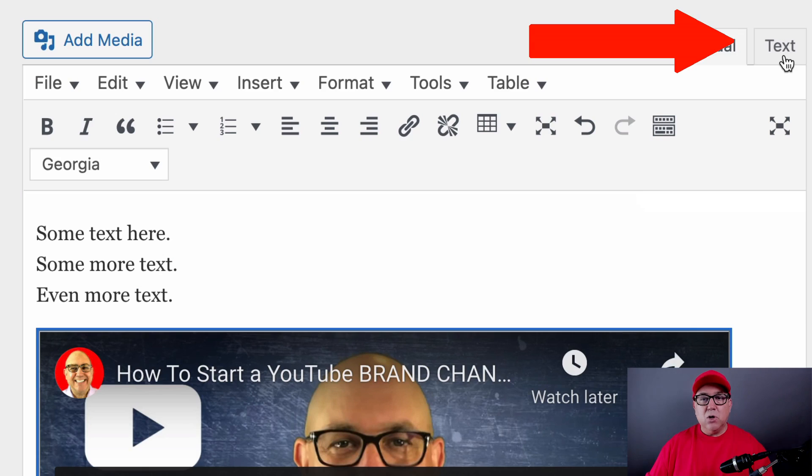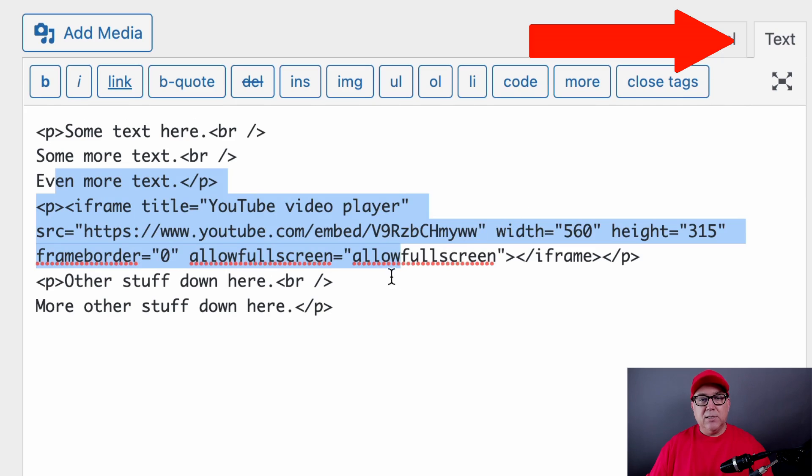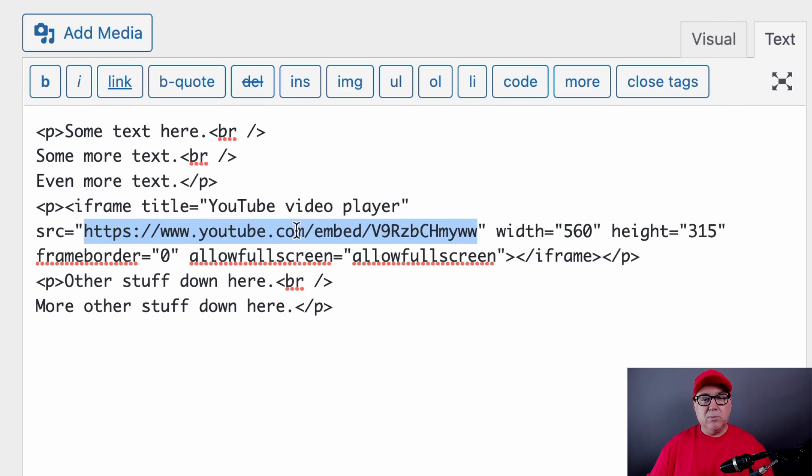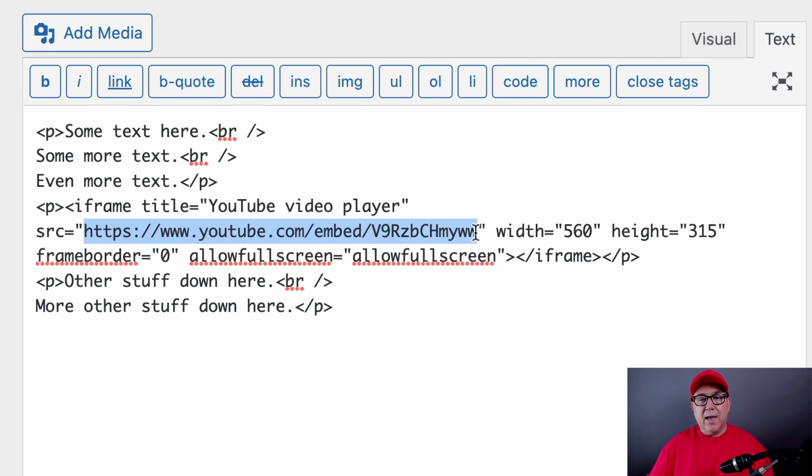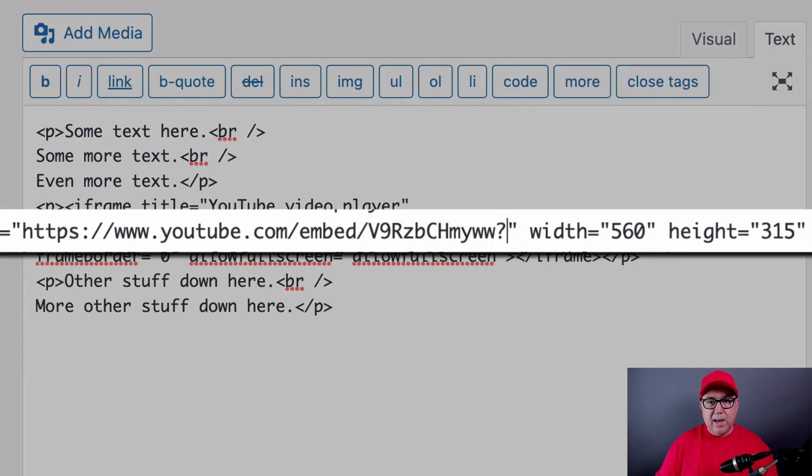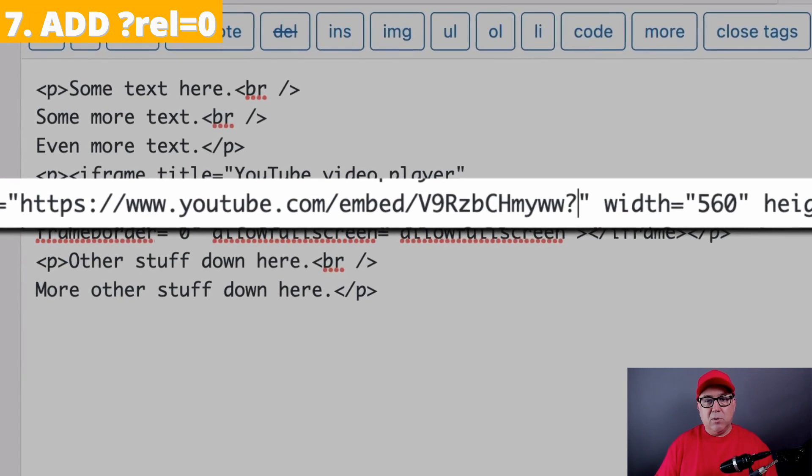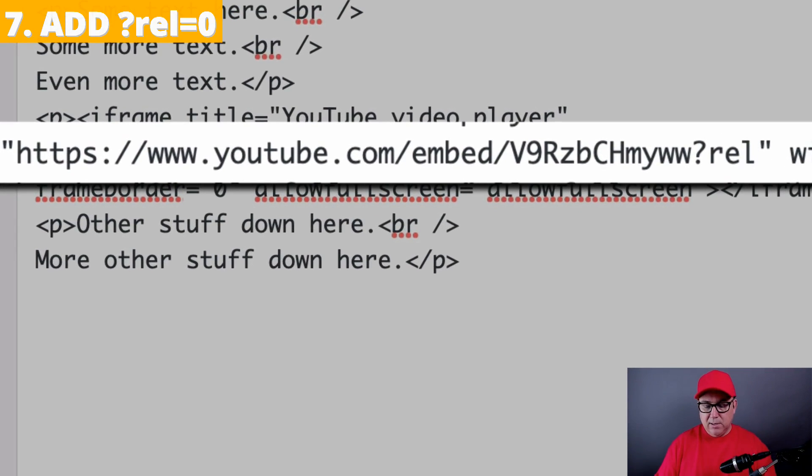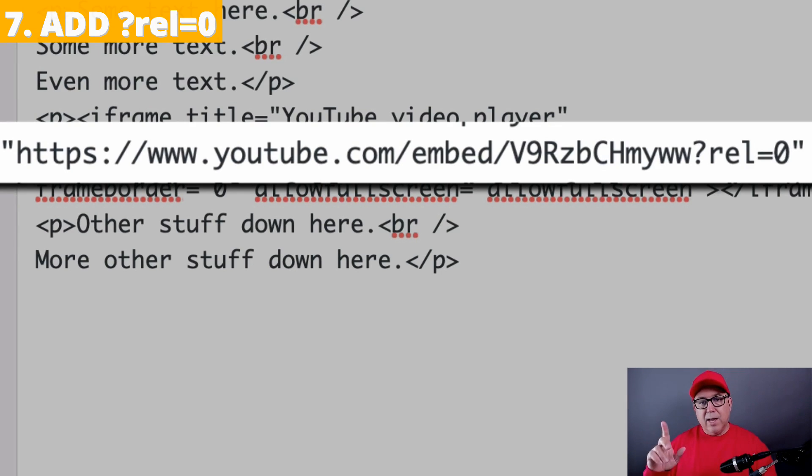So we go back to text, and we go to the part of the URL that is called youtube.com slash embed, and then the video ID. And right after that, we're going to add question mark, R-E-L equals zero, not O, but zero.